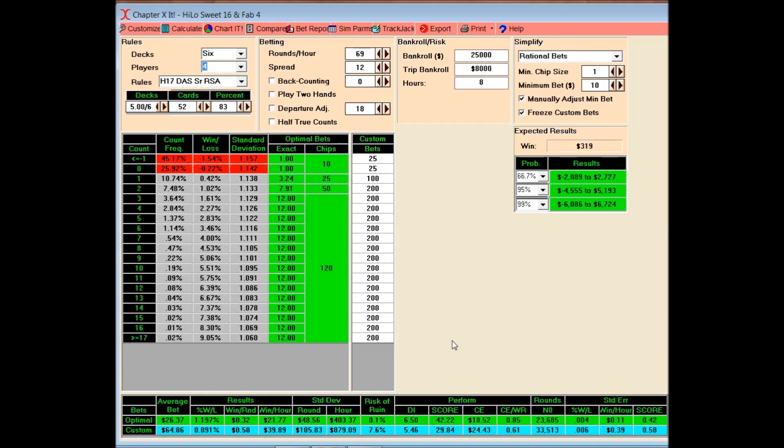So that's what I've done here. This is a computer program called CVCX, Casino Verite Chapter 10. And it's called Chapter 10 because it's based on Don Schlesinger's book, Blackjack Attack. An excellent book, by the way. I would recommend the book. I would also recommend getting this computer program, CVCX, from Casino Verite.